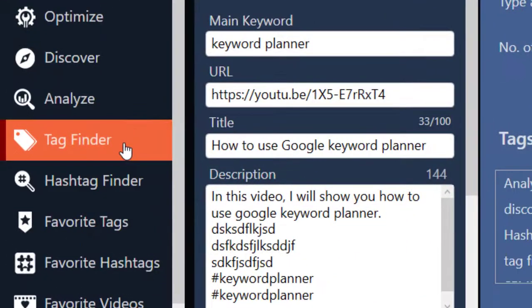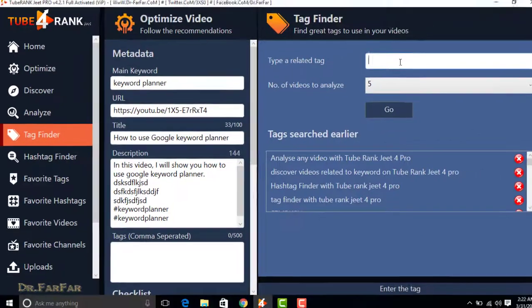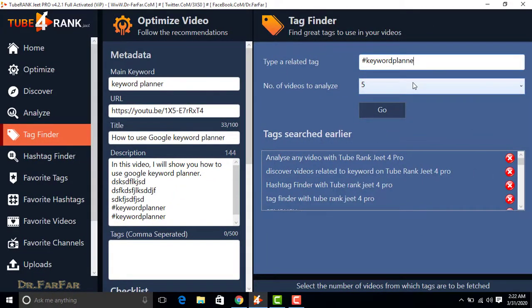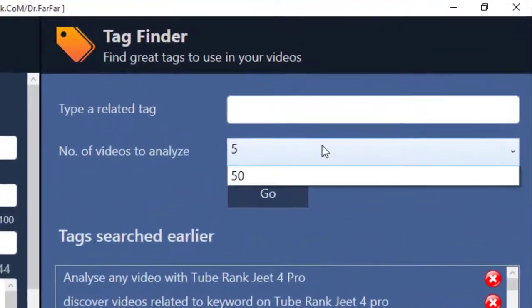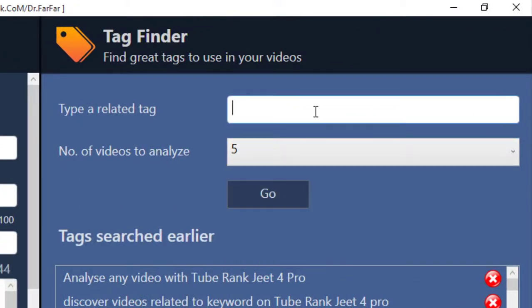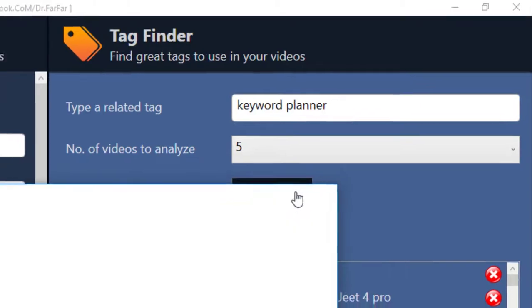Now enter tags for your video here. For tags, click on Tag Finder and place a keyword over here. Keyword planner. Now click on Go.